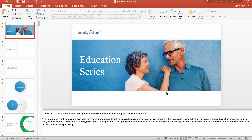A couple points I need to make. One, if you're using the PowerPoint, you need to be on the latest version of Microsoft PowerPoint or Office 365. You need the latest graphics to take advantage of the animations that you're going to see in here.